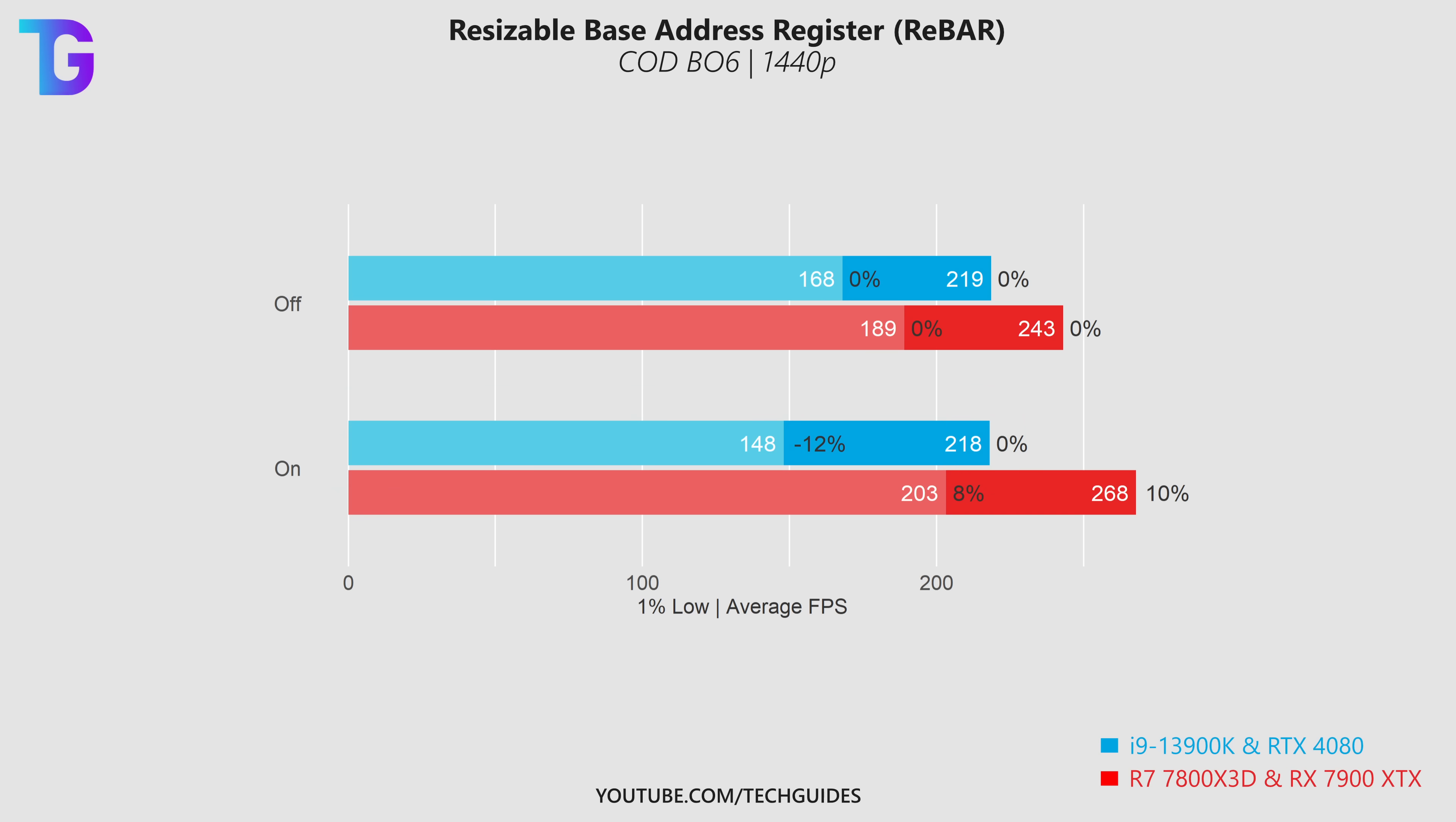On the other hand, on my all AMD system you can see that I'm gaining roughly 10% both on the averages as well as on the 1% lows, so for these types of systems my recommendation would be to enable rebar.